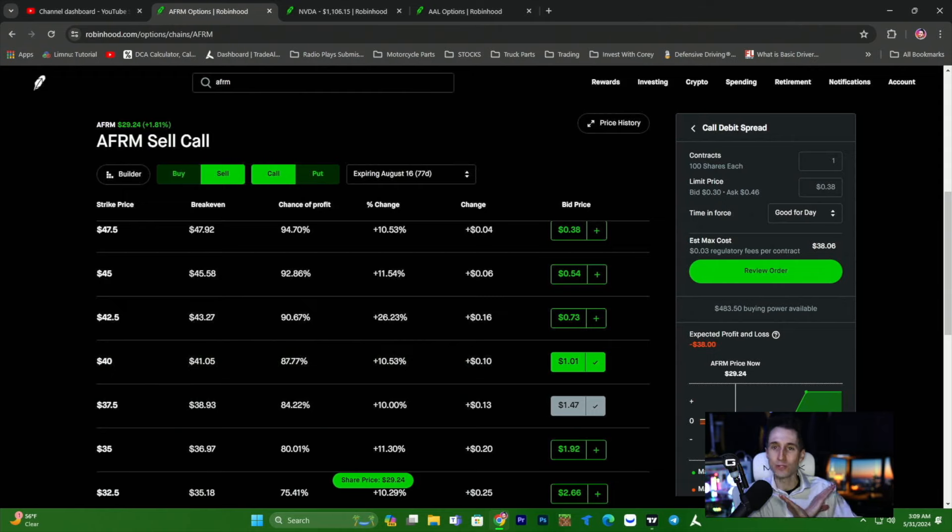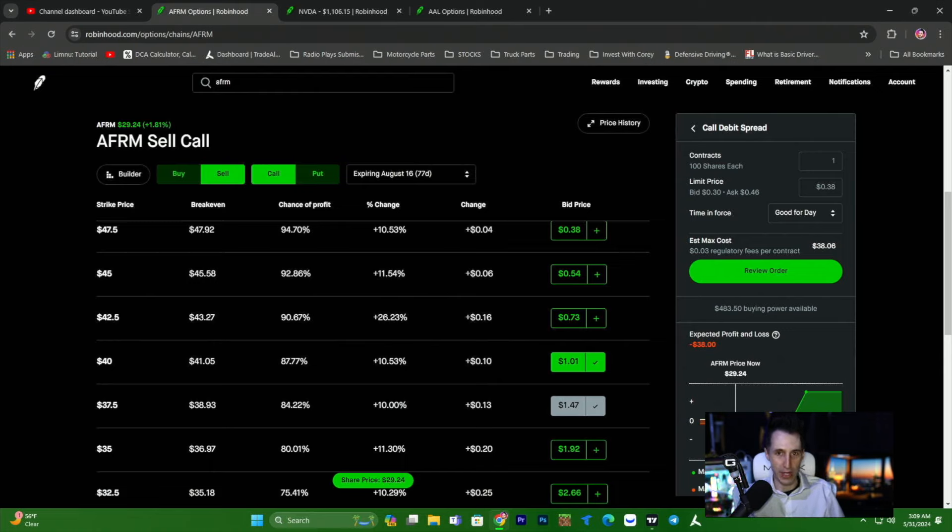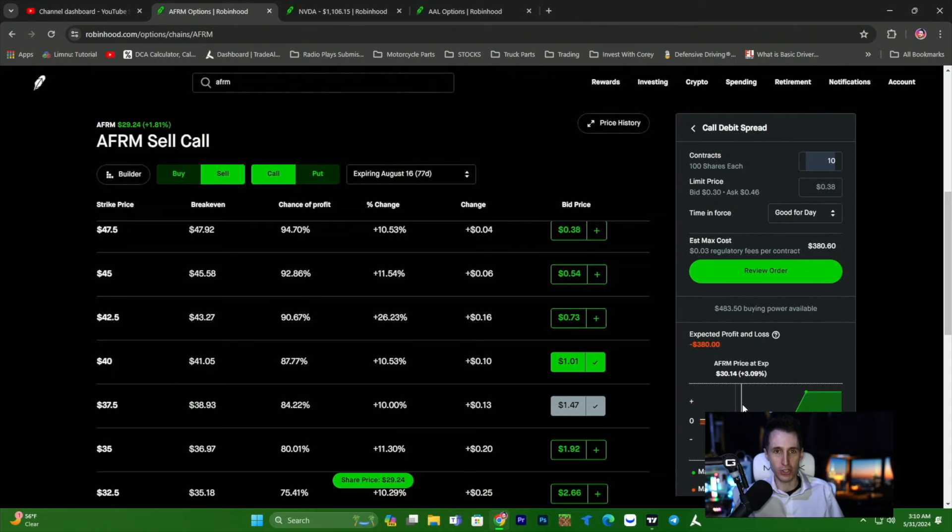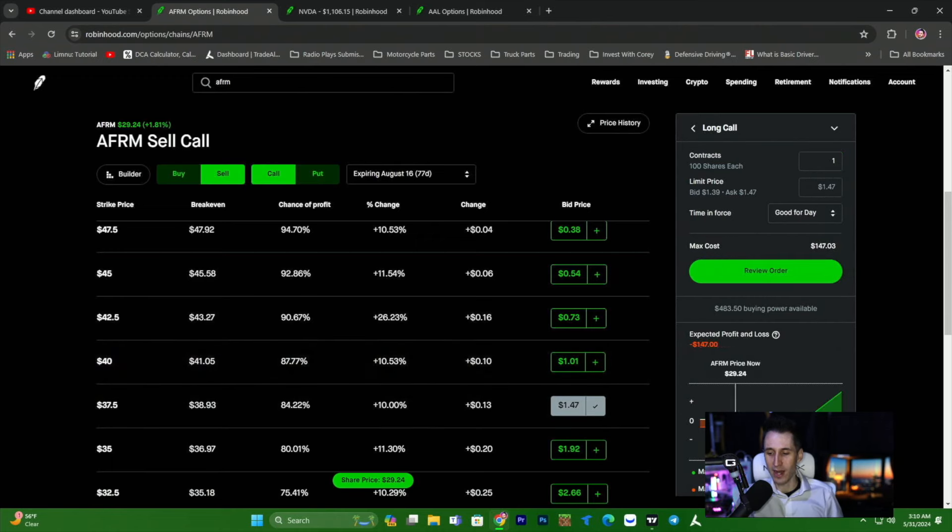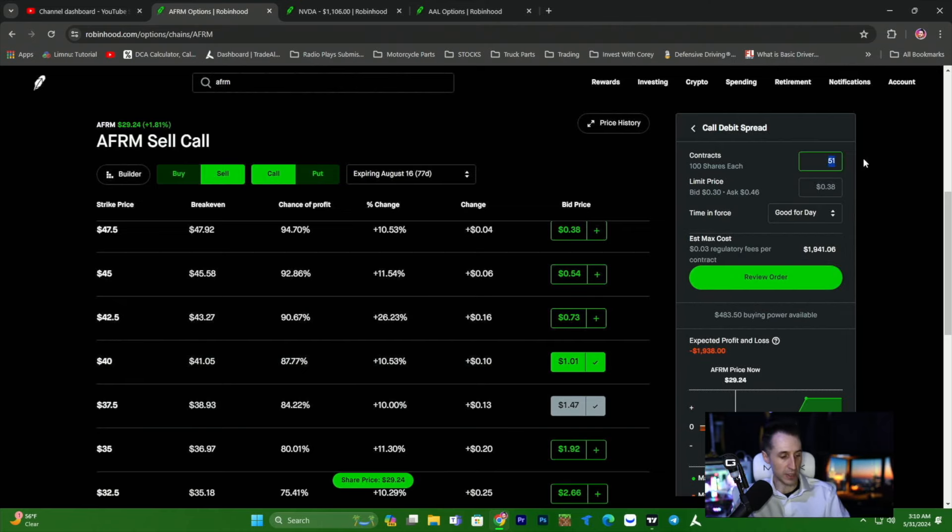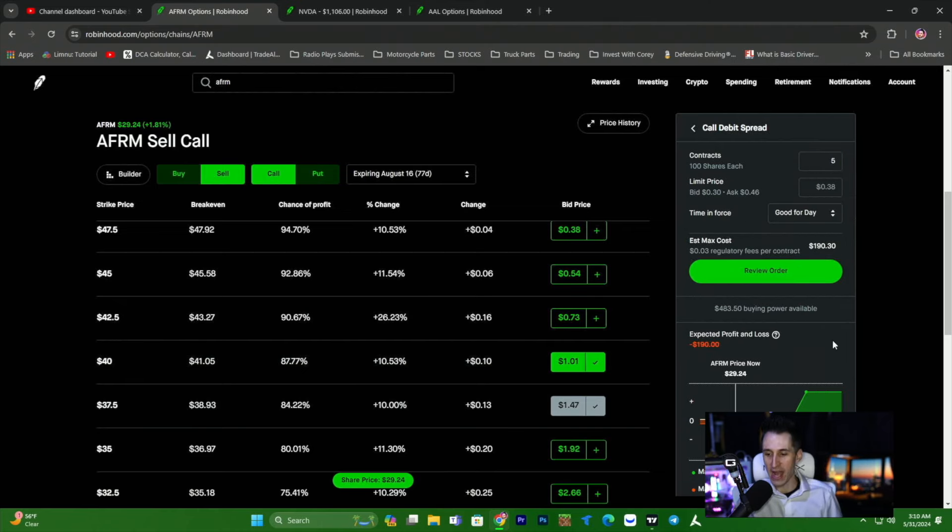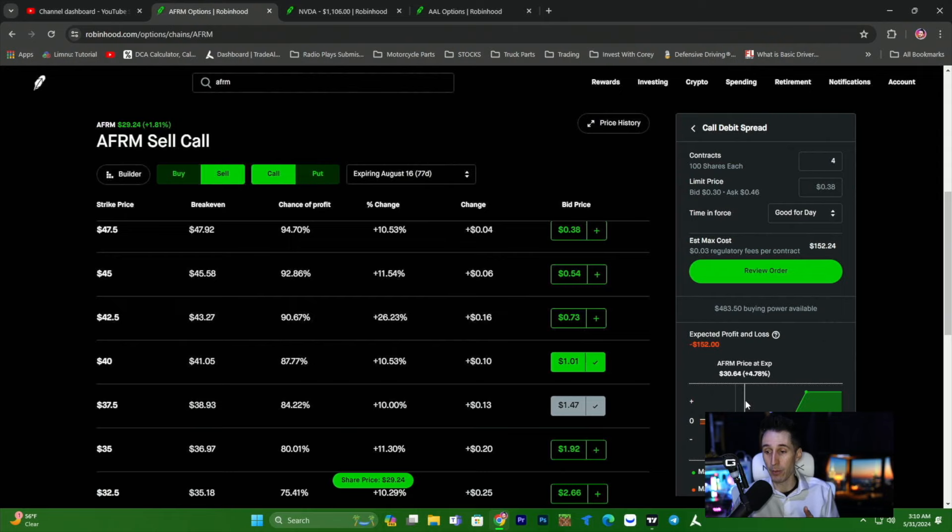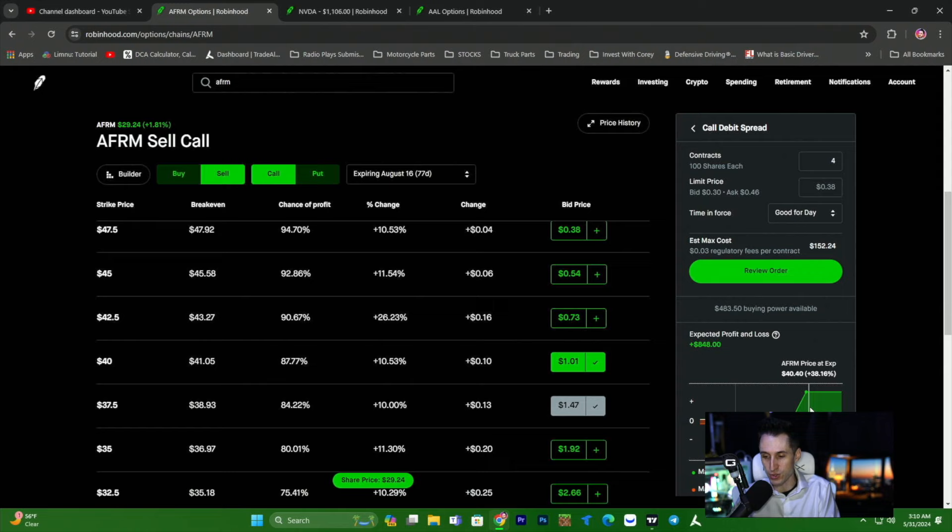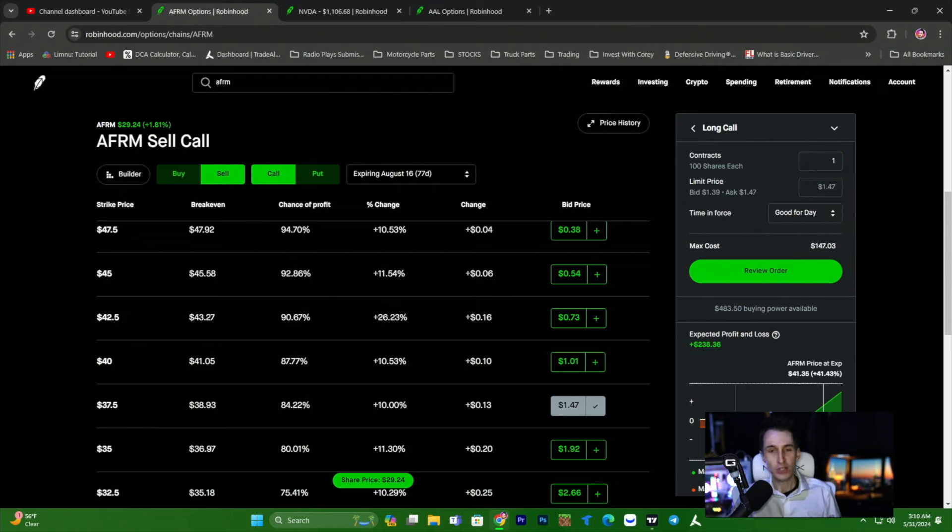This is what makes debit spreads so powerful. We cannot lose any more money than $38. So no matter what Affirm does, even if Affirm went bankrupt and went to zero, we can't lose any more than $38. So if you're feeling really aggressive and you want to sell 10 contracts, it'll cost you $380 and you can make $2,000. What makes this so powerful is instead of buying one contract for $147 by selling this short position, we could actually buy five contracts for just a little bit more. For the price of one contract, we can actually buy four.